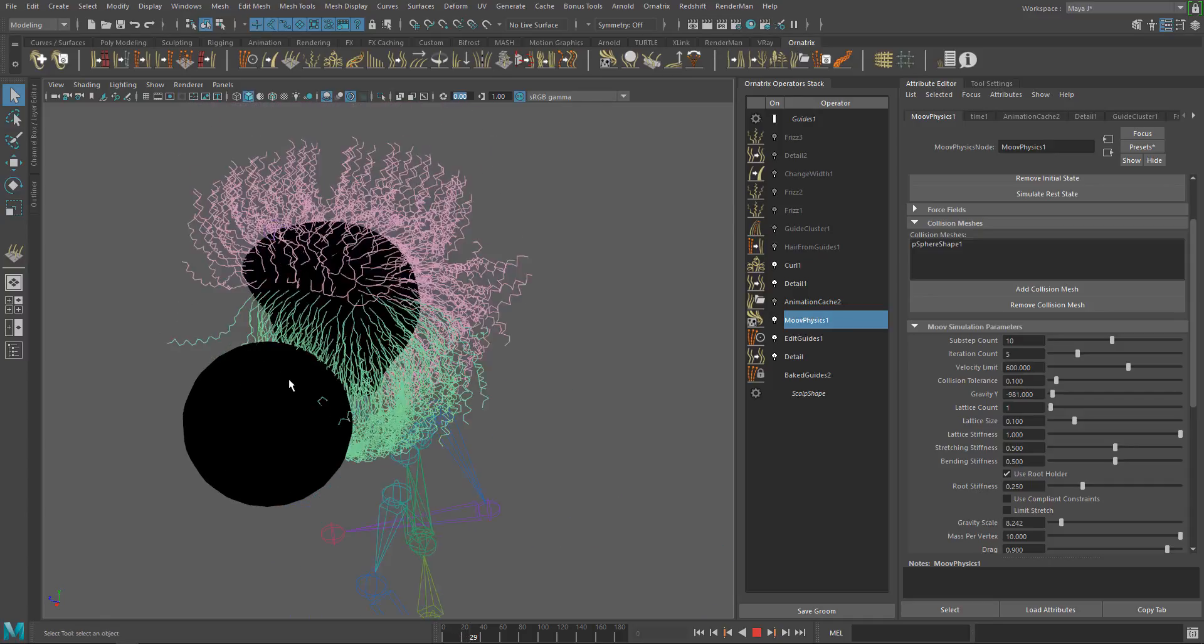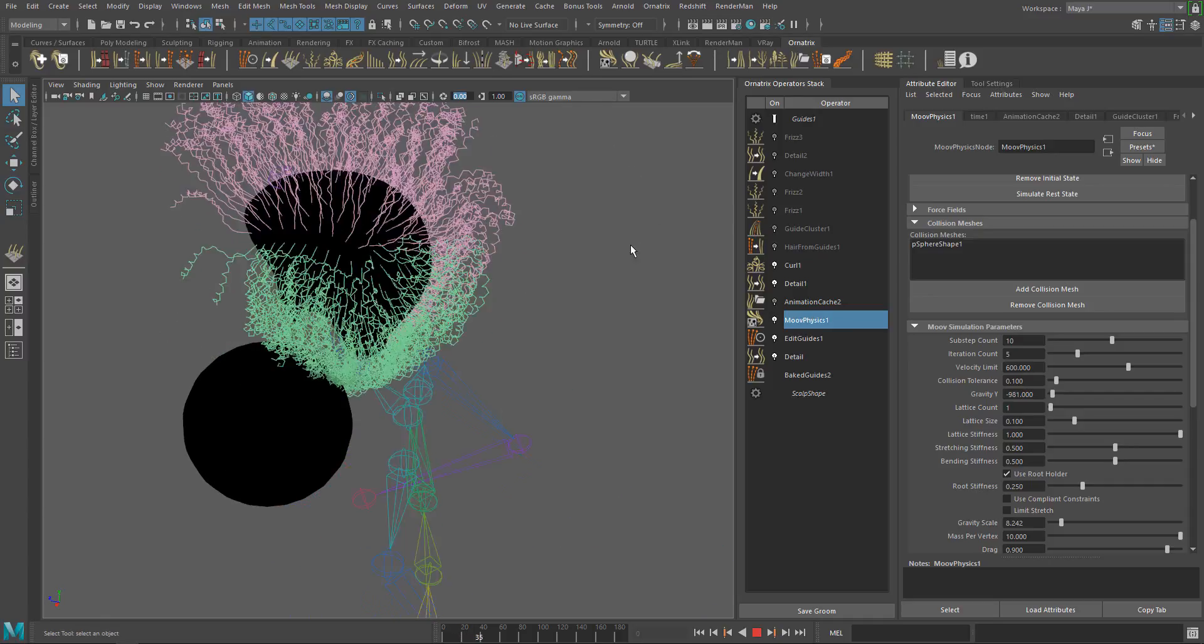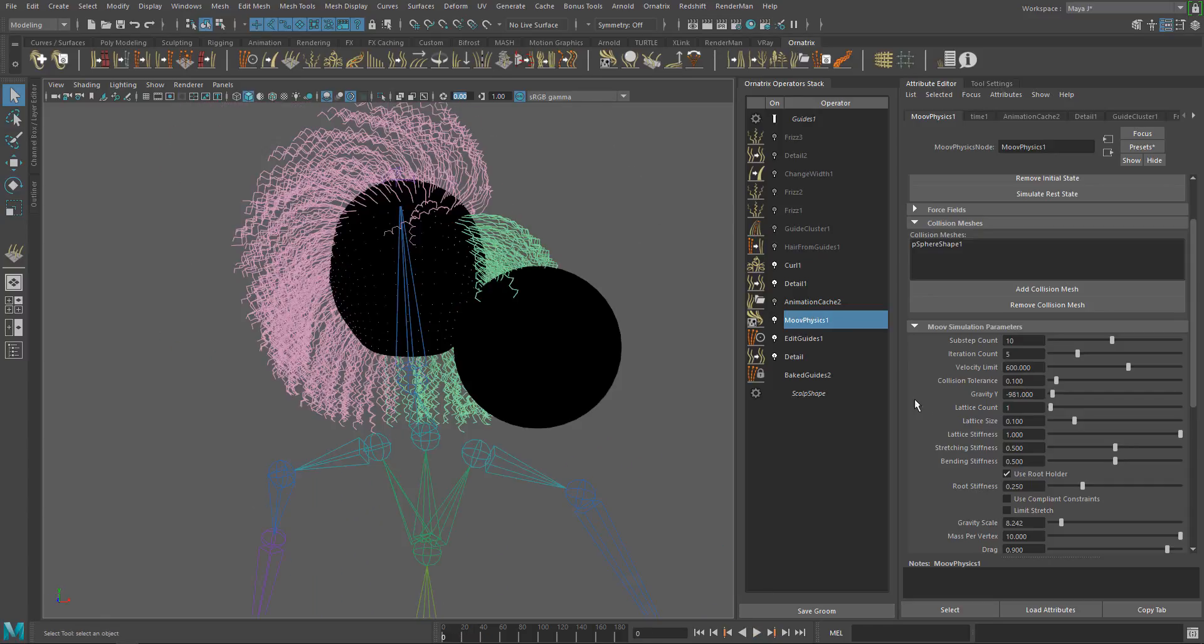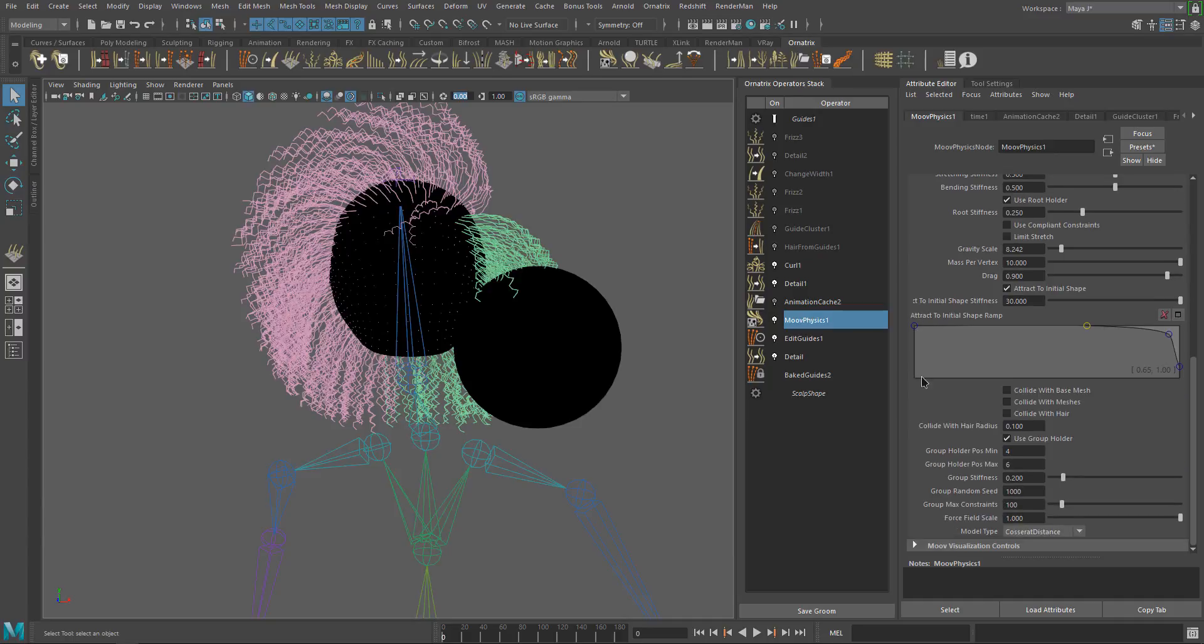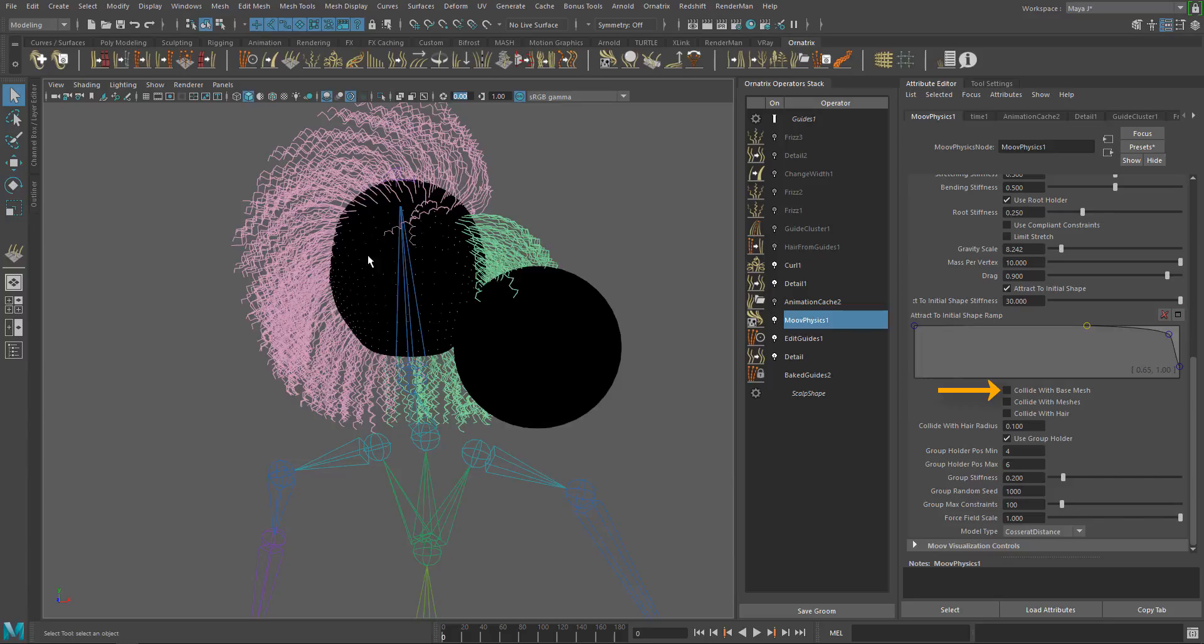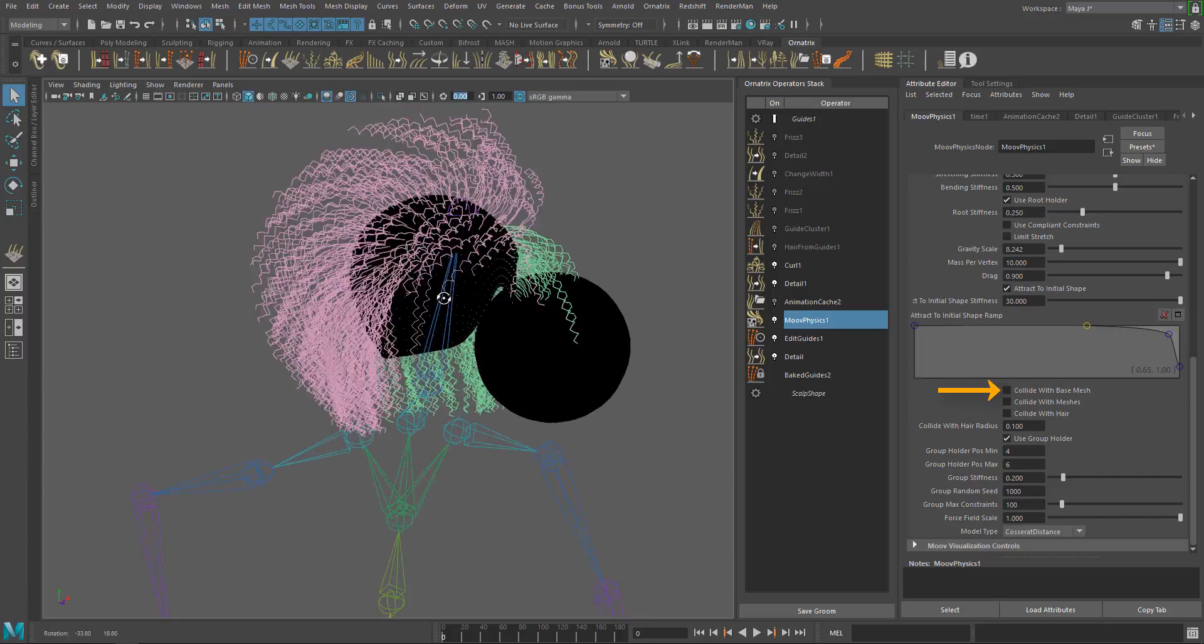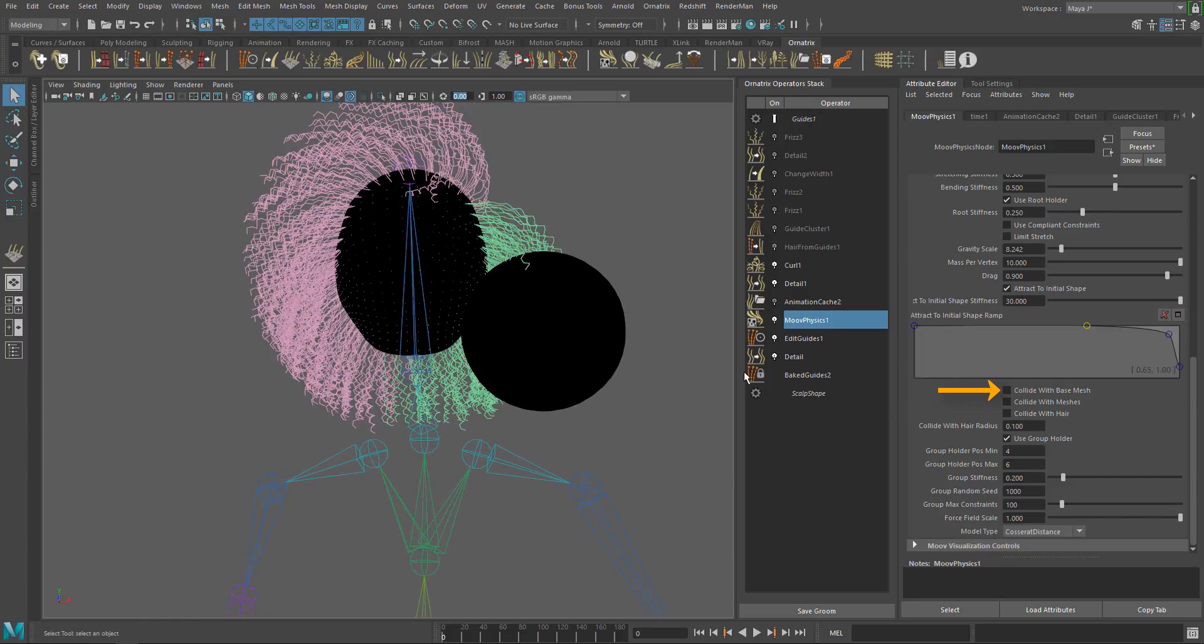This is because we have to turn on the collisions. Expand the simulation parameters section and find the collisions parameters. Here we have collide with base mesh, which will activate the collisions with the distribution mesh or the mesh that we use to grow the hair. We don't need this option for this demo. Next we have collide with mesh. This option will activate the collisions with external meshes. This is the option we need.